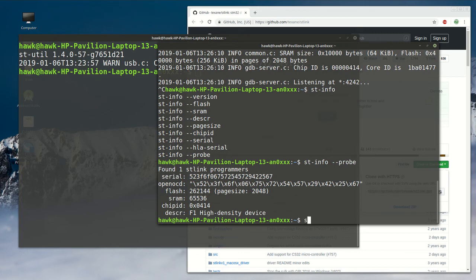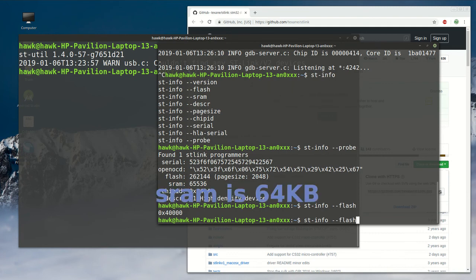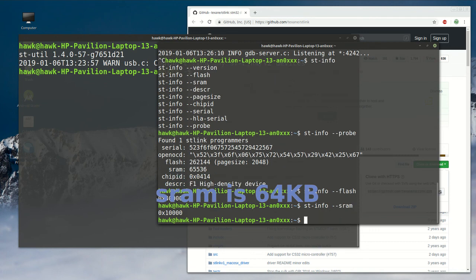As you can see here, I have an STM32F1 device connected to ST-Link and I can see it. The flash size is 256KB and SRAM should be 48 kilobytes. Yes, that's it.